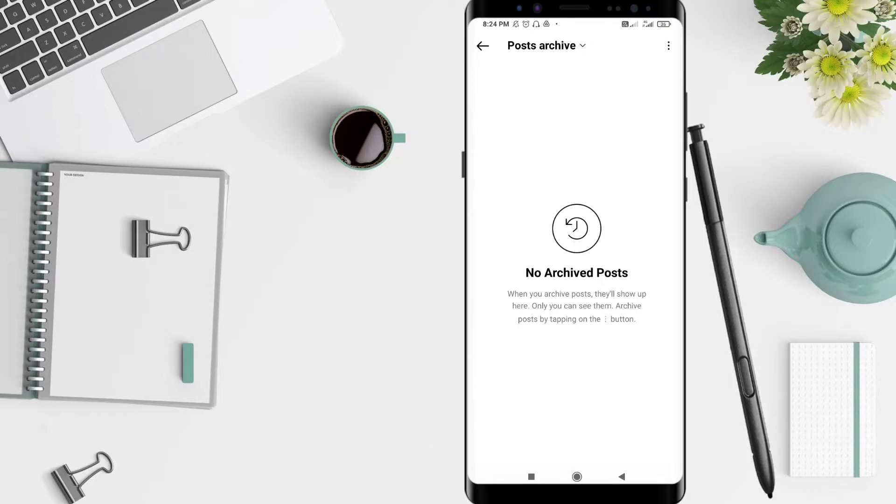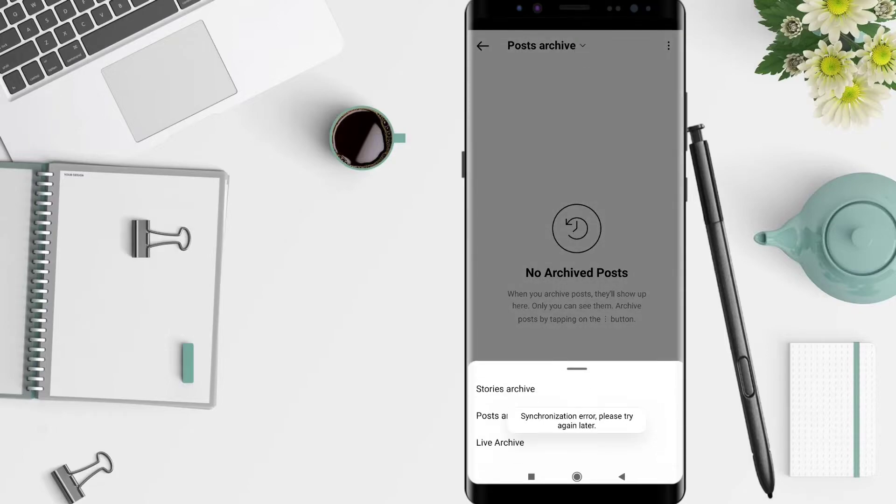And loading. This is the archive post. You can click the post archive and you can choose the stories archive.